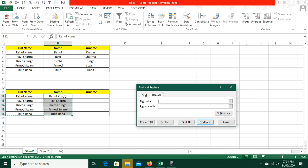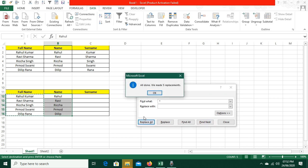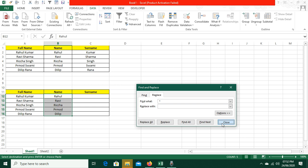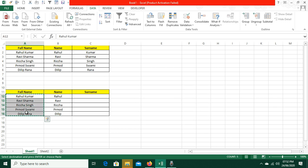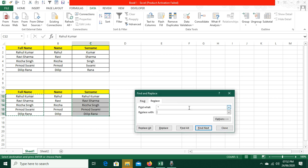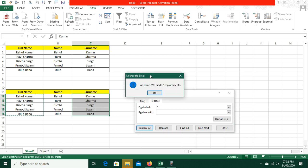To get first names, I need to find a space followed by the surname value and replace it with nothing. So space plus the surname — for example, space and Kumar — will separate Kumar from the name. Click Replace All. Done — 5 replacements made. The values are changed and first names are now here. For the surname column, I paste the full names again, press Ctrl+H, find the first name plus a space — for example, Rahul and space — and replace with nothing. Replace All — 5 replacements done and the first names are removed, leaving only surnames.